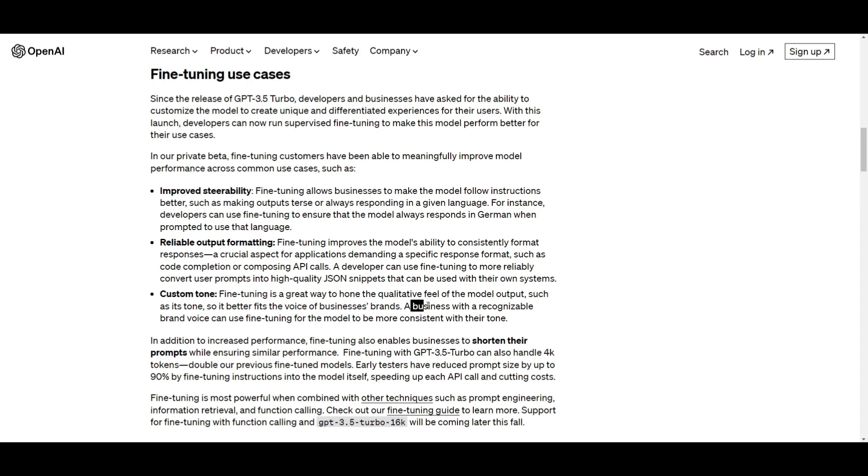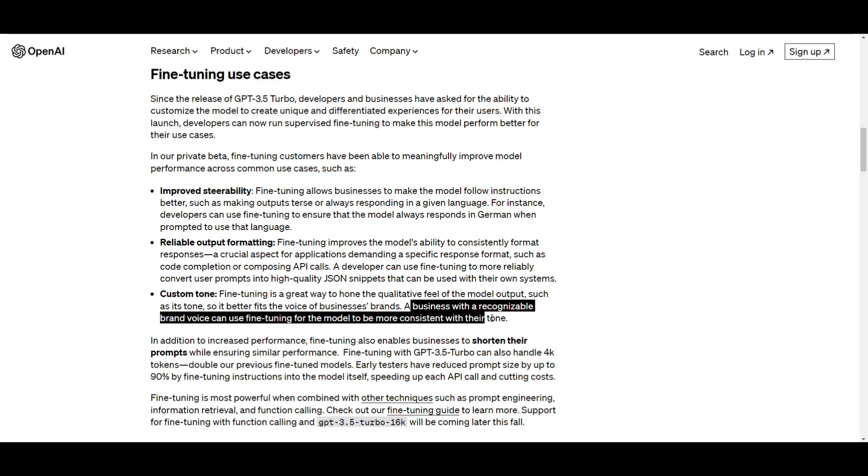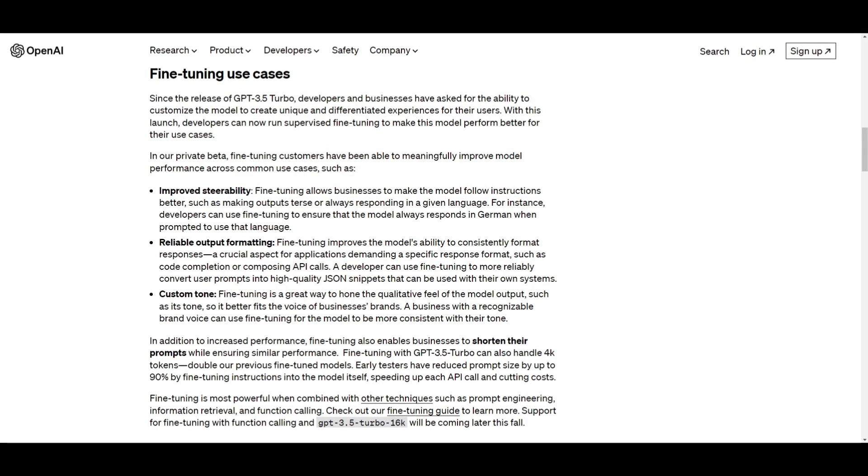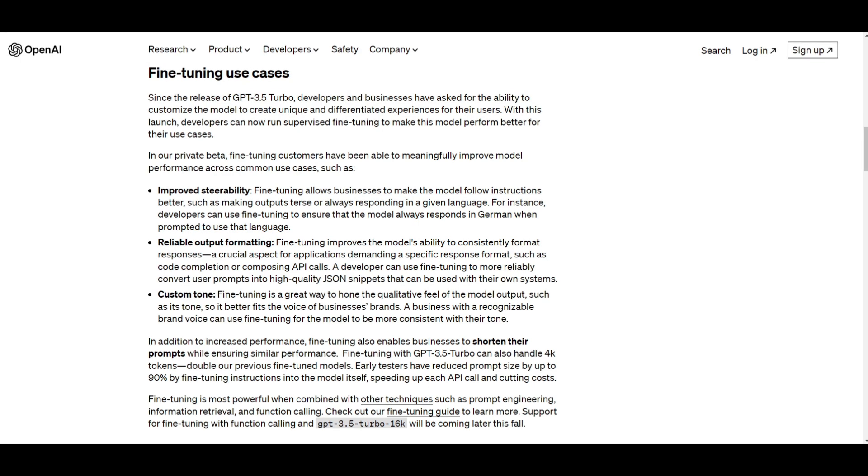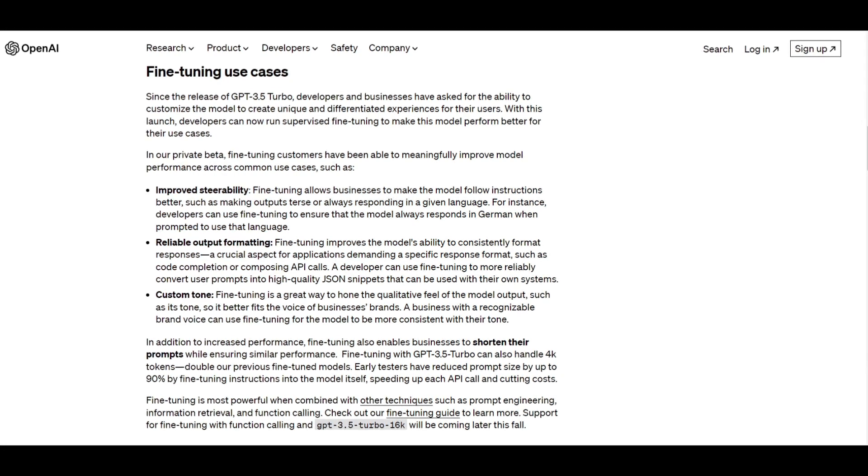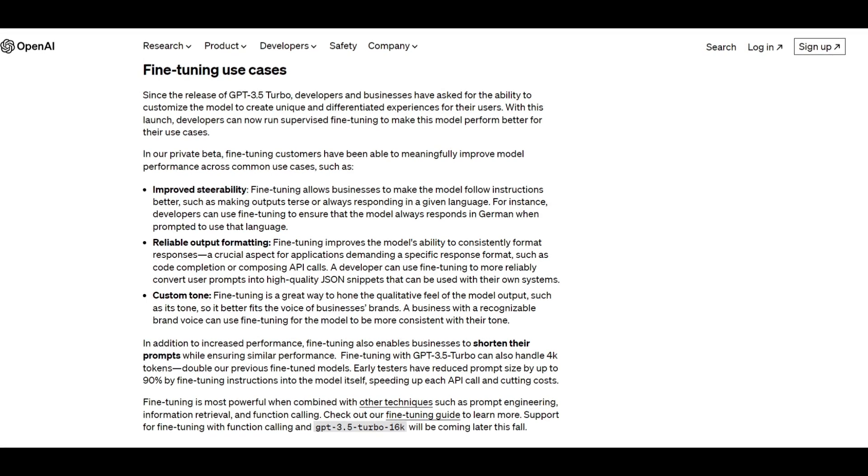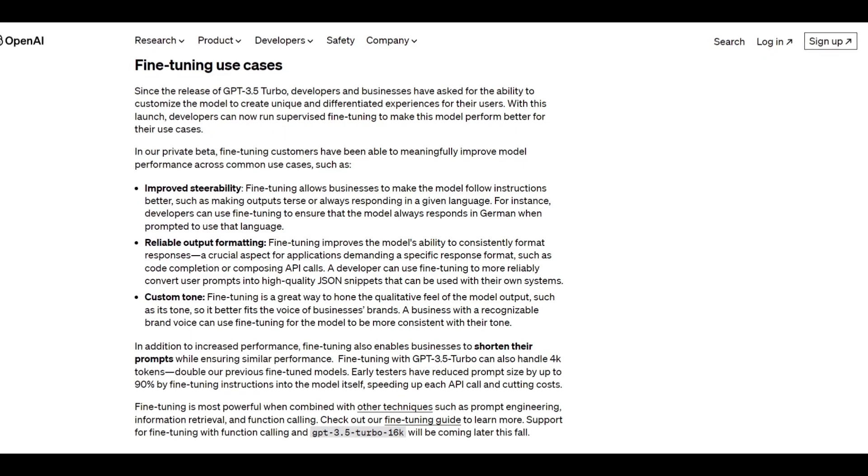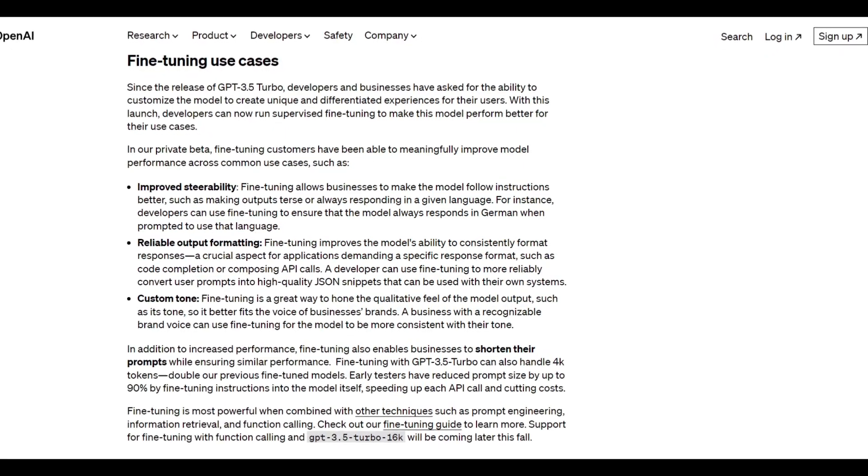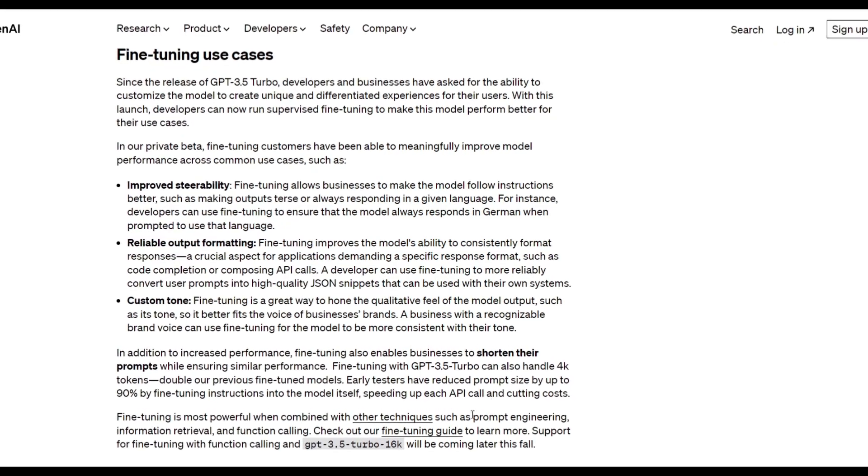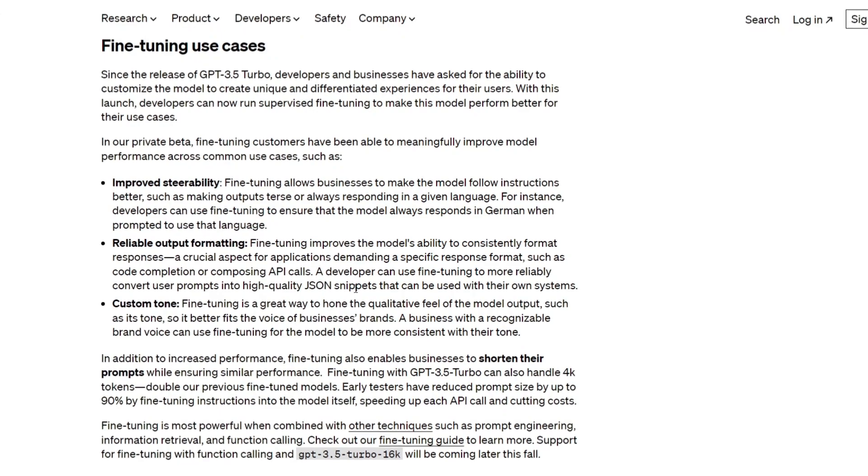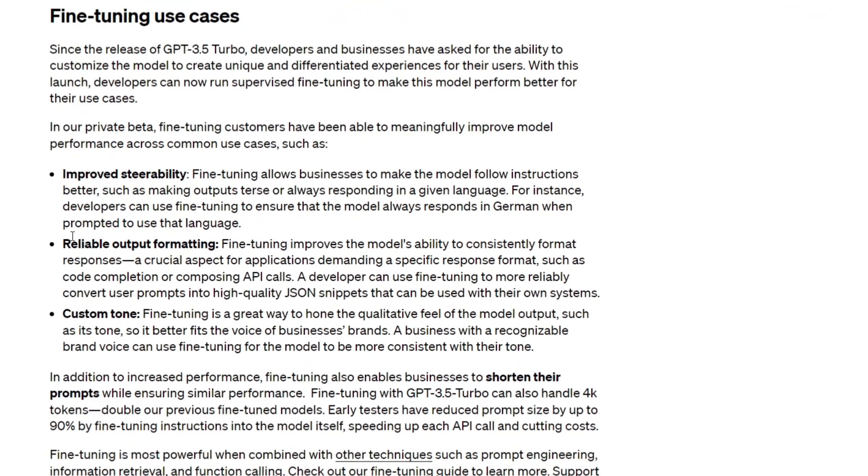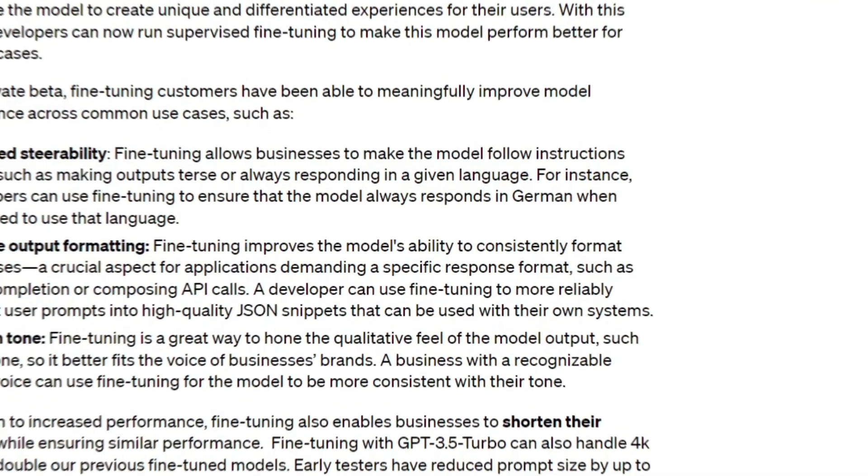What this means is that a business can have a brand voice that can be fine-tuned for the model to be more consistent with their tone. So it could give a business a more distinct tone, which can refine the process of ensuring what the generated content feels and how consistent it can stay with their identity. This is something that contributes more to a business's brand identity or having a brand-aligned user experience. This is something more for businesses, but this is a really good use case for people who are utilizing the GPT-3.5 model in their own workflow, business website, or different web apps that they may have.